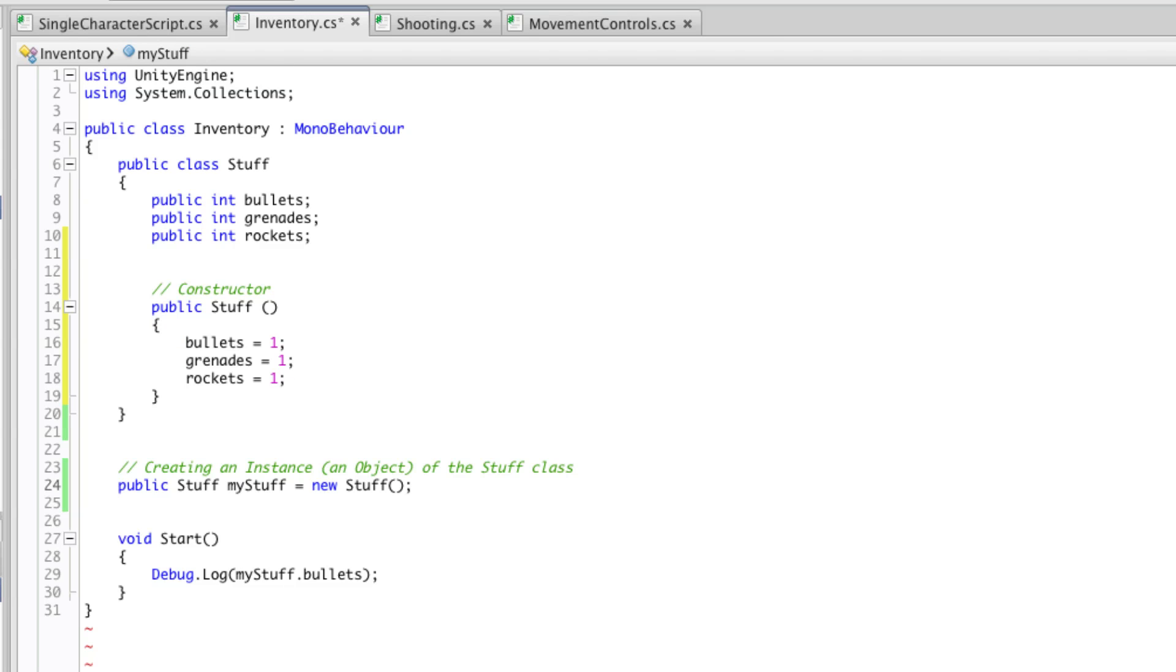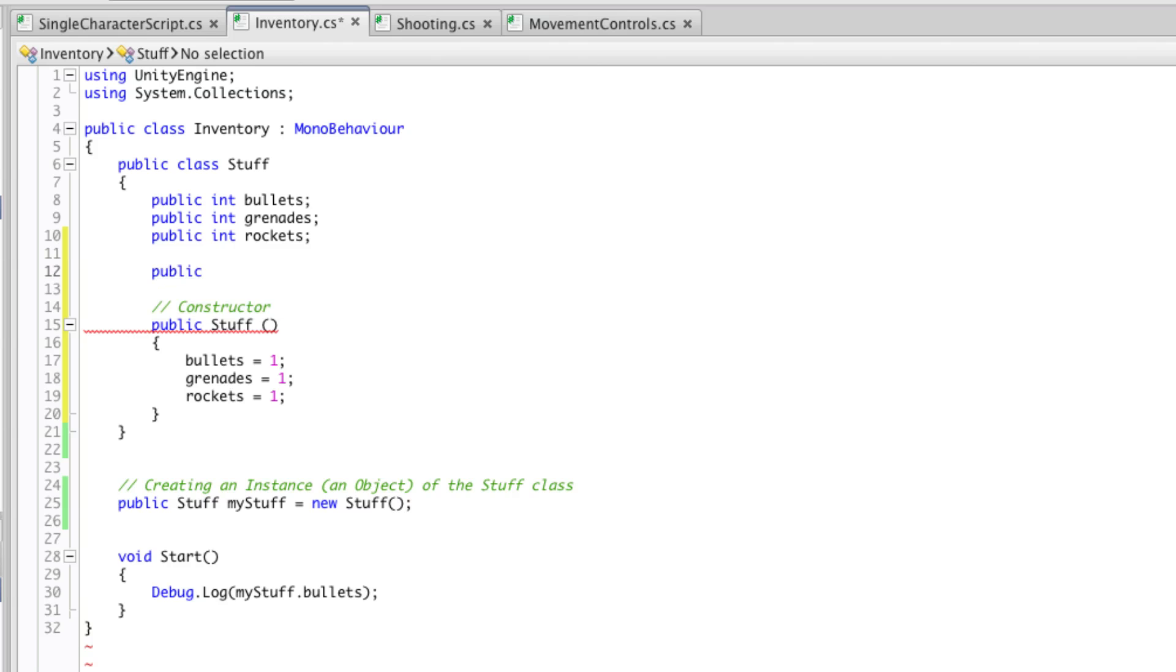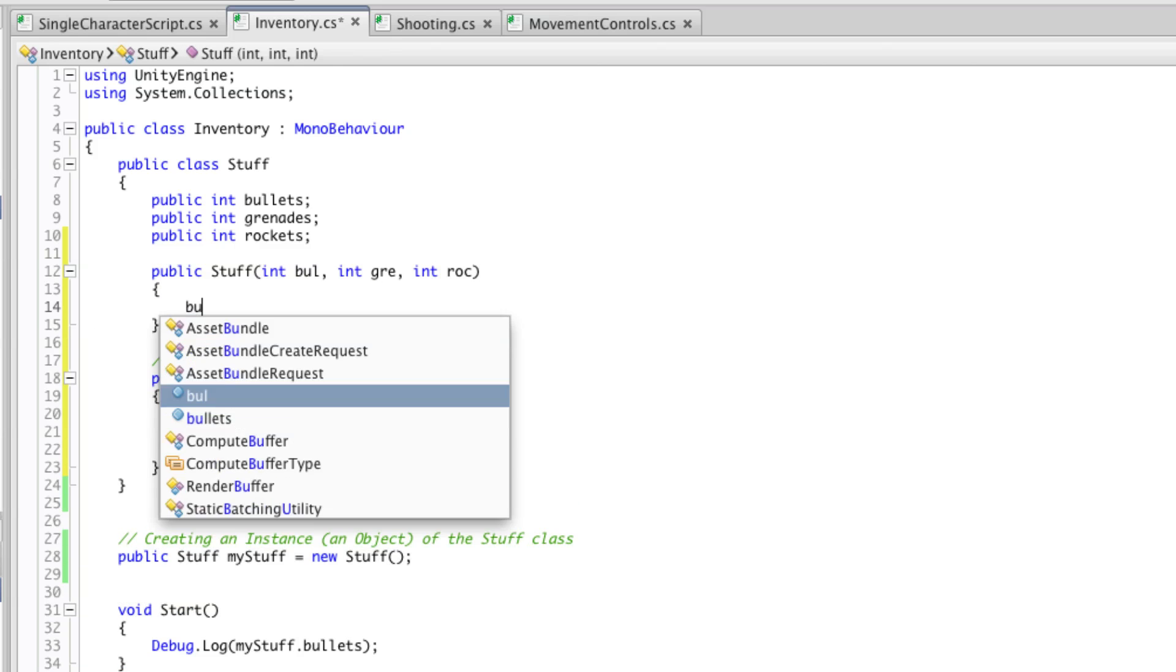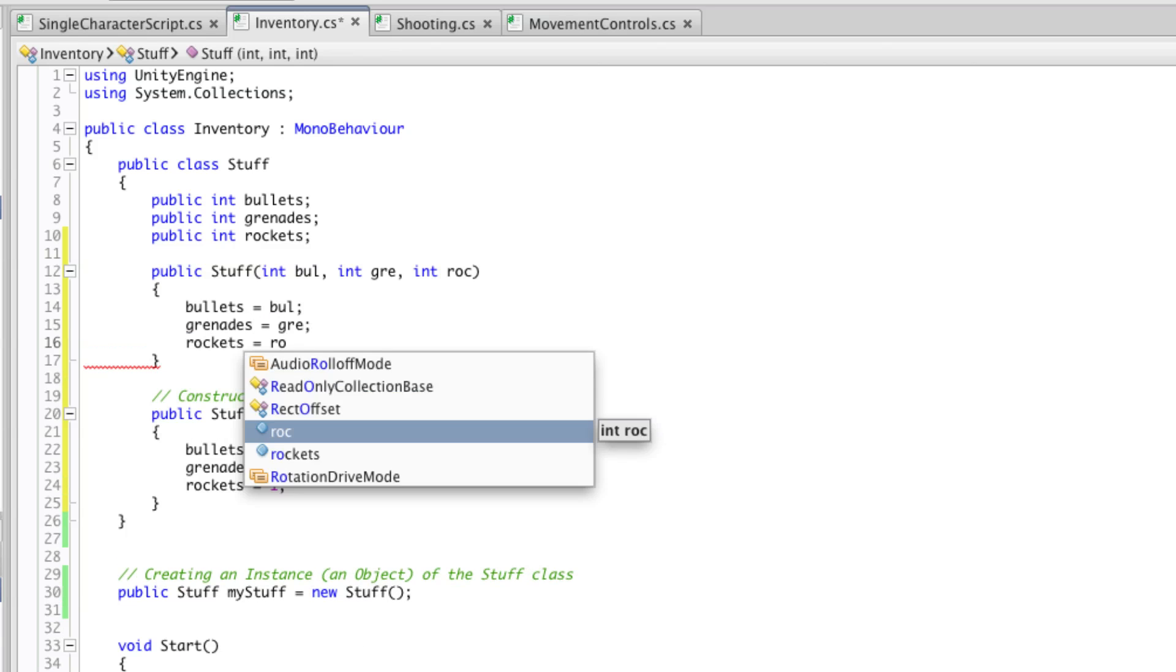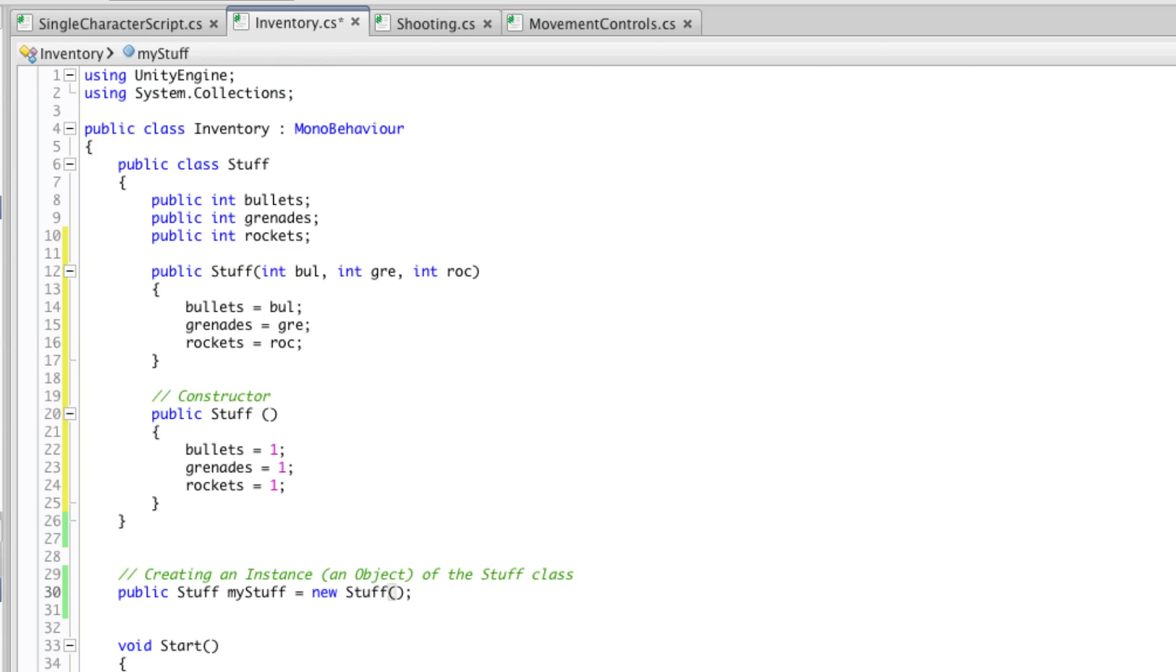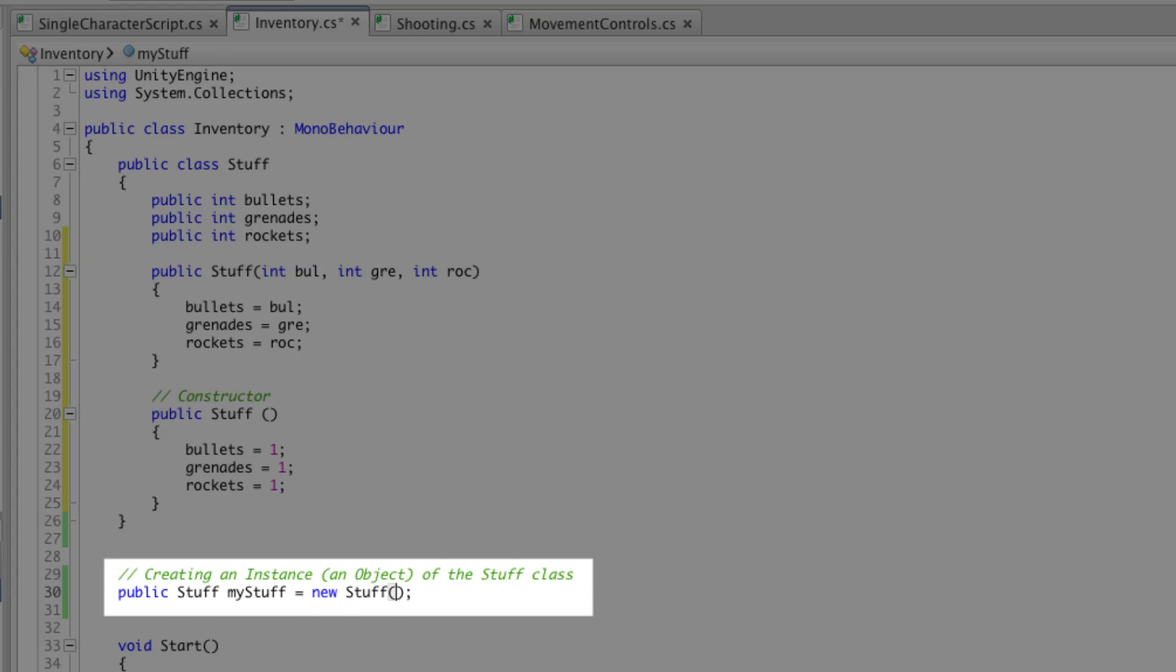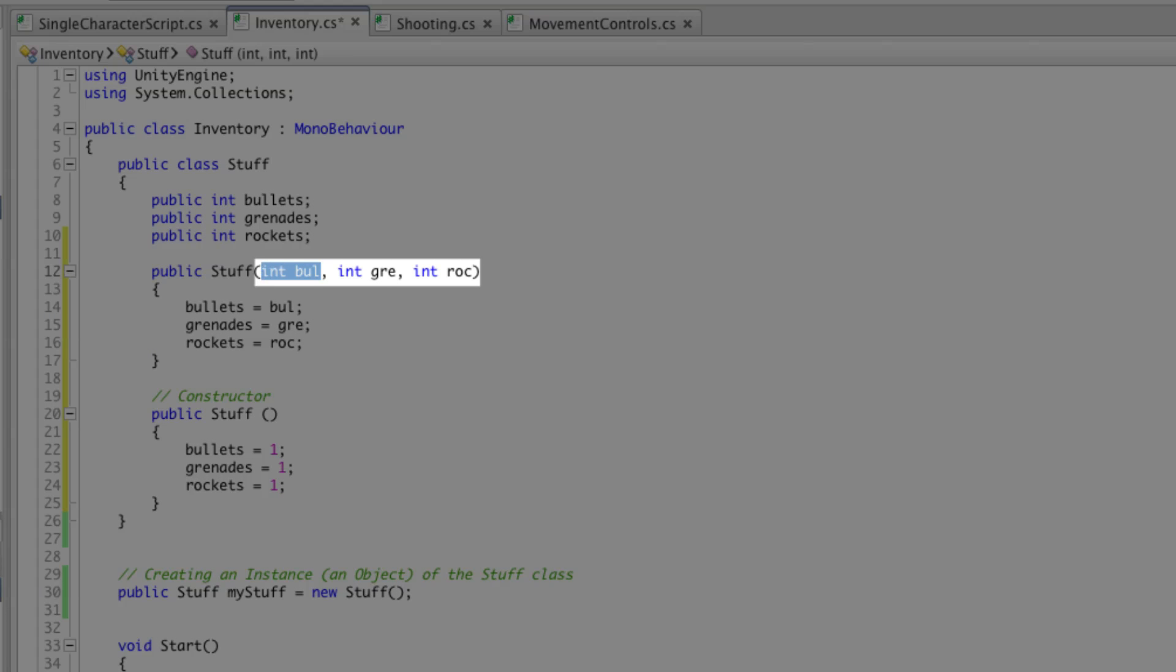What we can also do is write our own constructor that allows us to set parameters for those variables. So for example we might say public stuff, and then inside the brackets create some parameters. Then what we might do is assign our variables to these parameters. This means that when we create an object or an instance of our class down here, we can now use the brackets to define what those default values will be. So we know that if we put in an integer then a comma, an integer then a comma, we'll be defining exactly what those variables within this instance of the class will be.